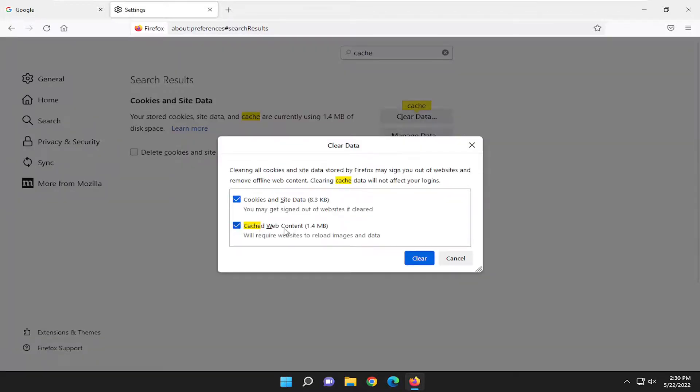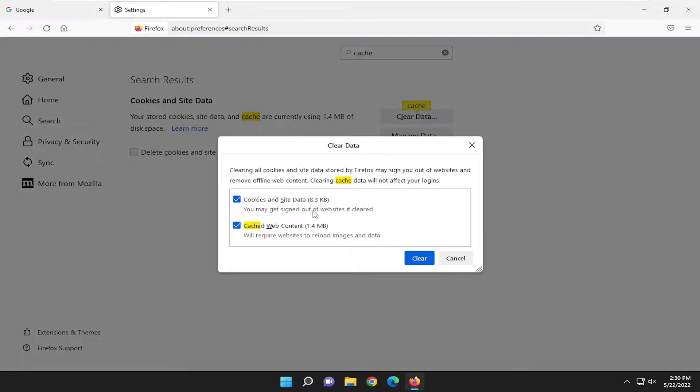Make sure cached web content is checkmarked as well as cookies and other site data. You may want to optionally consider that. You can checkmark it. However, you might get signed out of websites if cleared so you will have to enter back in your login credentials if you have some websites automatically save them.